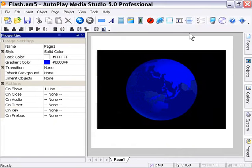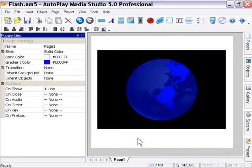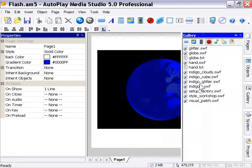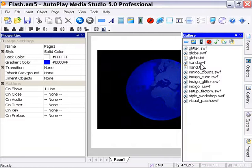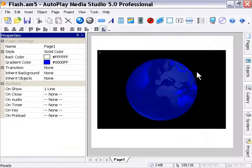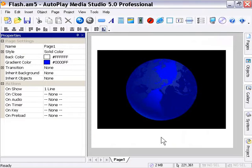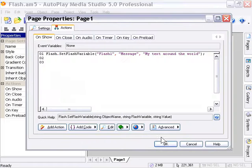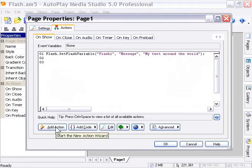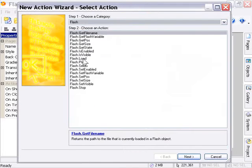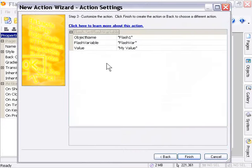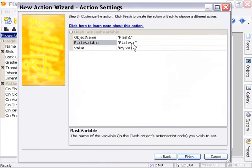Now, we can take this one step further. If we go back to our text file, we can set a link called the URL. Let's do that now. I'm going to go back to my page area where I set this first value, and set another Flash Variable called the URL. I'll click on Add Action, choose Flash, Set Flash Variable. I'm going to leave the object name the same, but change this to the URL.